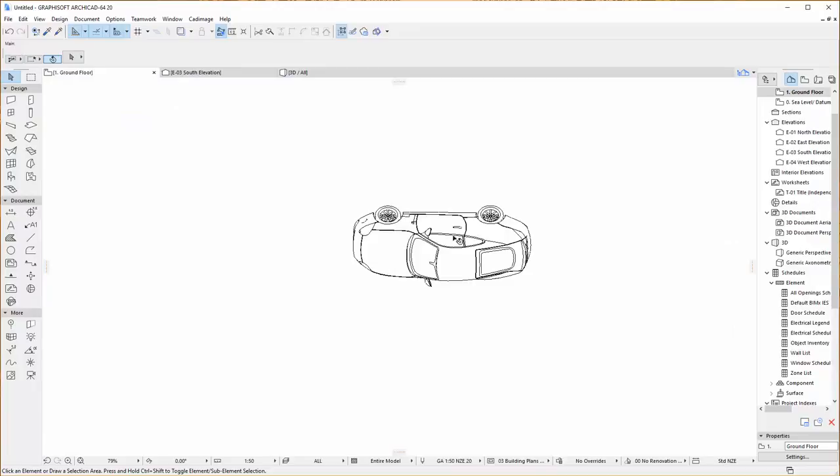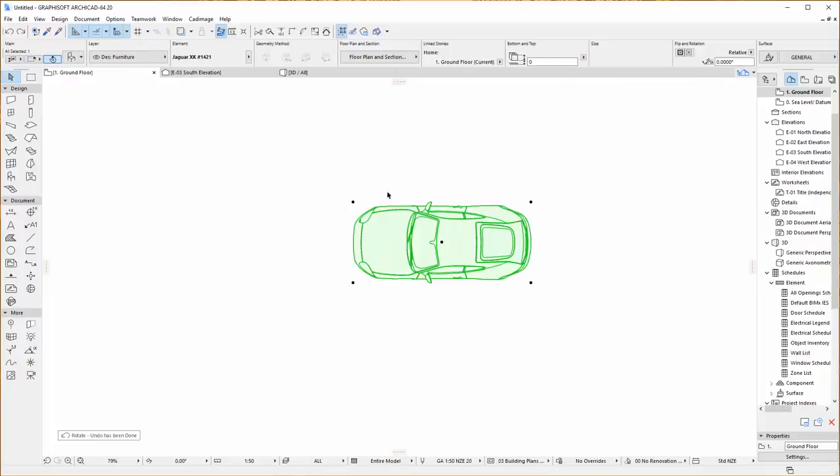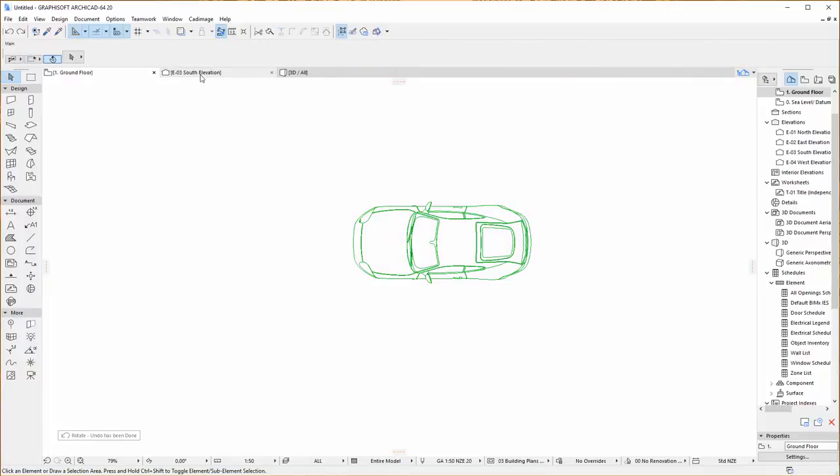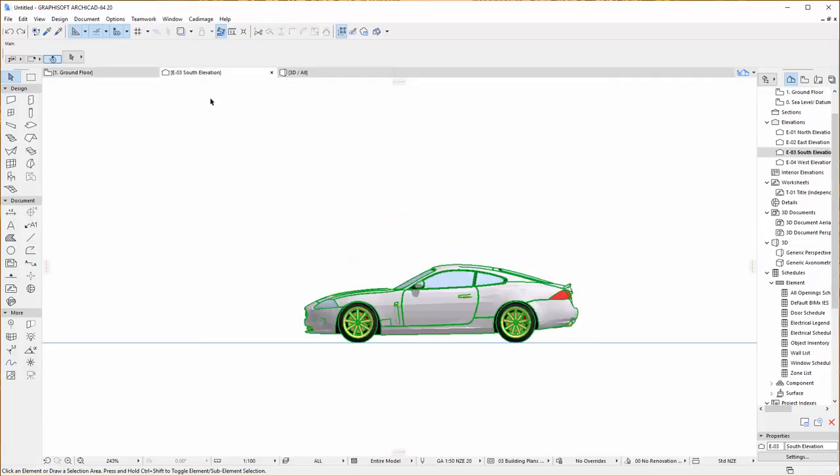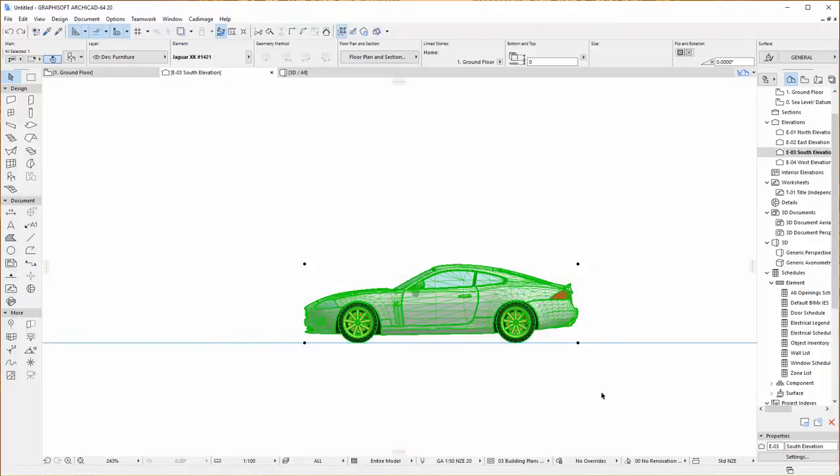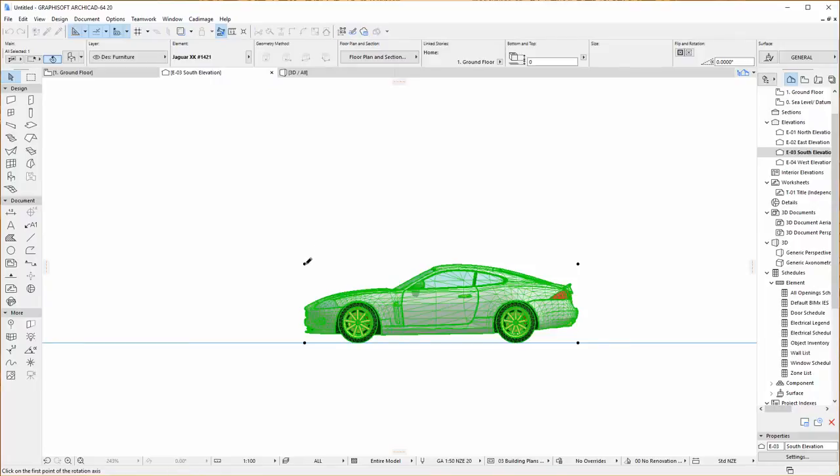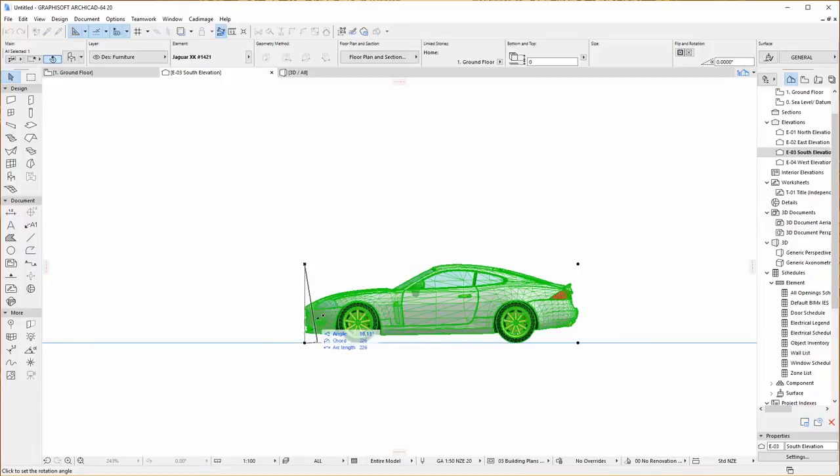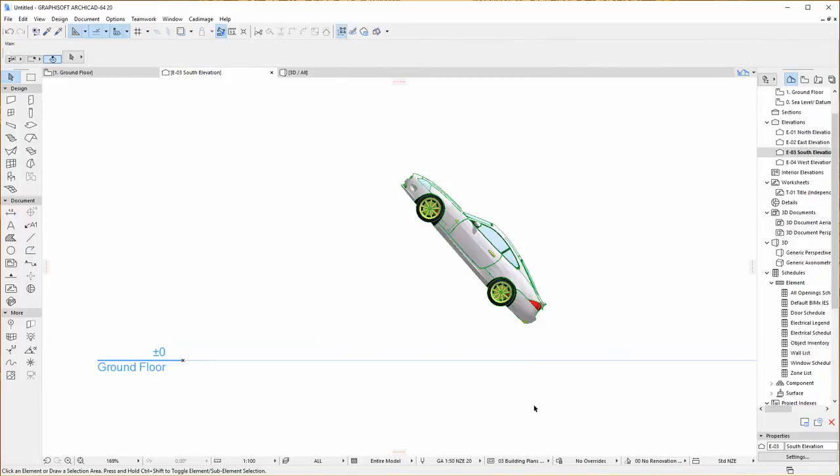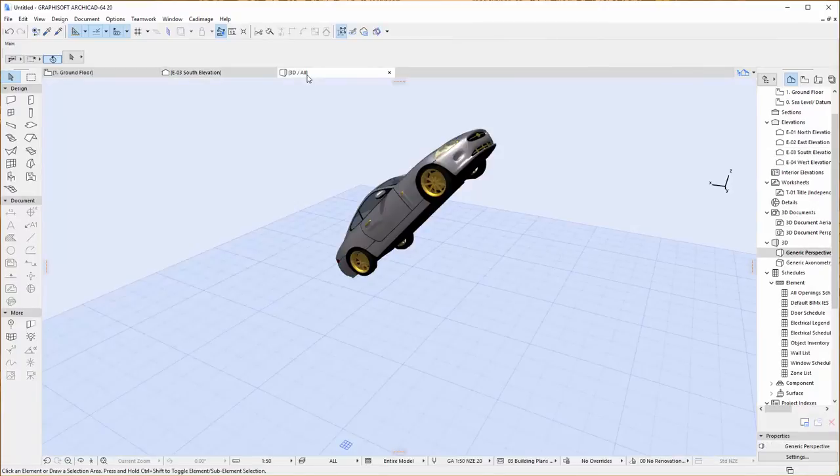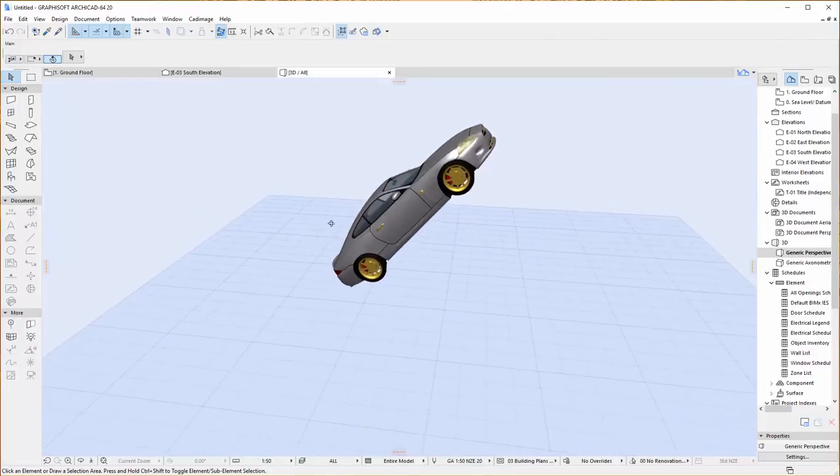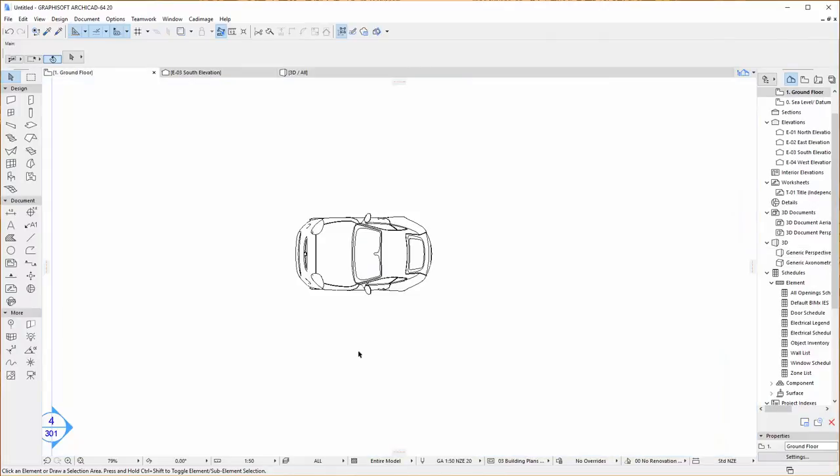Now if you want to rotate in other directions you can do that as well. So if I just go back to where it was and go into elevation view instead, I can do the same thing. Select my object, Cadimage, Objective, Rotate, set the axis and the angle and object gets rotated. And you can see in 3D that it has reflected that in 3D as well and our floor plan view now shows the rotated view as well.